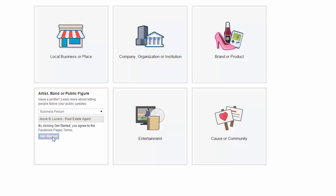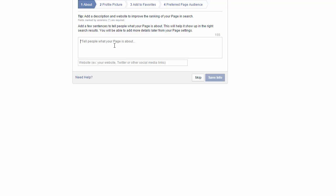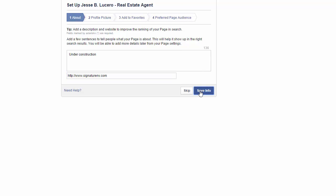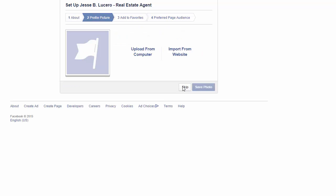Hit 'Get Started' and it'll take you to the next page. On this section it's going to ask you what the page is about. What I usually do is put 'under construction.' You're going to put your website in the signature field, then hit 'Save.' The reason I put 'under construction' is because I want to create the page and go back and correct everything all at once.